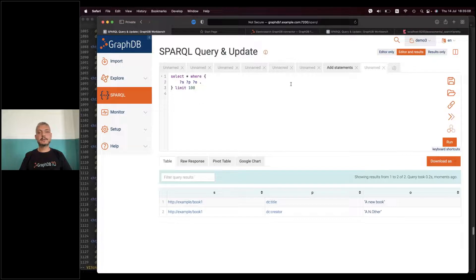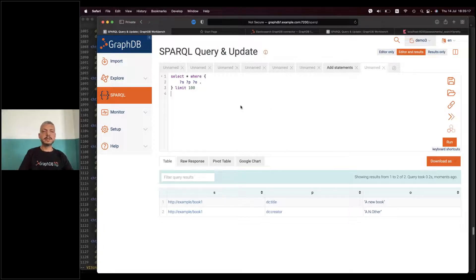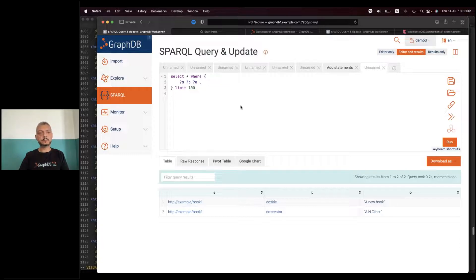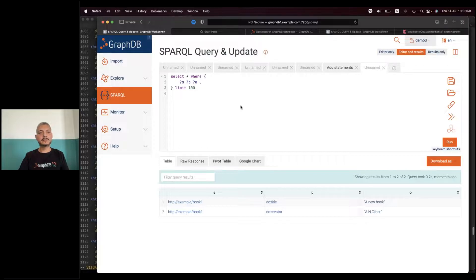So you saw how easy it is to start with GraphDB Free, use it until it stops meeting your needs, then upgrade to the Enterprise edition simply by changing the license without restarting the database. And then if at some point you need a highly available system consisting of several nodes you can very easily upgrade to a cluster environment — again without installing anything and without even restarting the database.